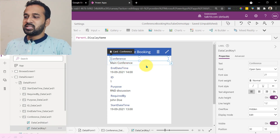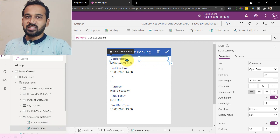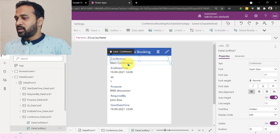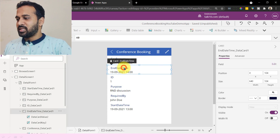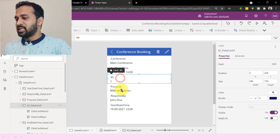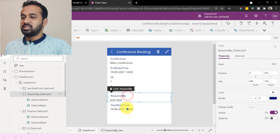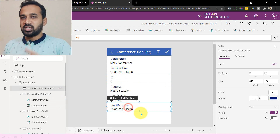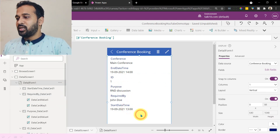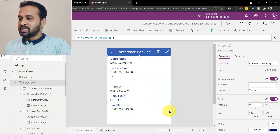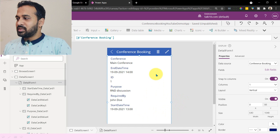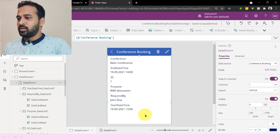This is a conference, and we have the main conference name, end time, ID, purpose, required by, and start date — but this is not in sequence order. In order to fix that, what you can do is select the entire form.